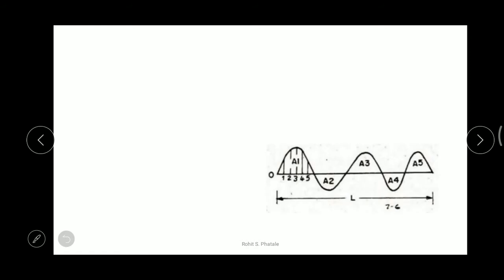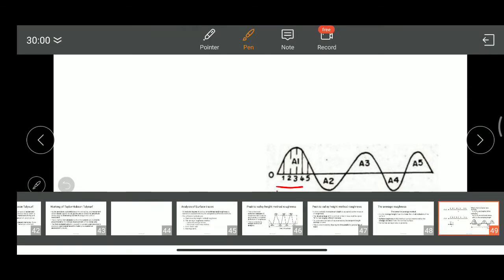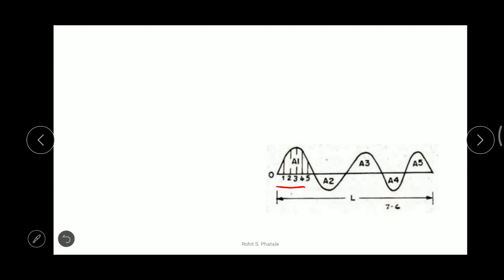Over here you can see a line starting from point O. This line is our reference line or mean line, and we are dividing this mean line into equal parts. The points 1, 2, 3, 4 can be seen here. The line is divided into equal size or equal length. This is the complete sampling length.